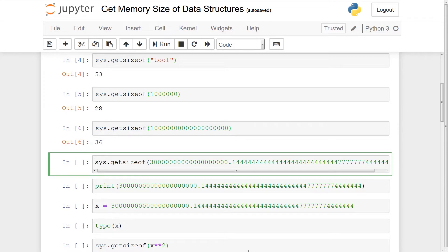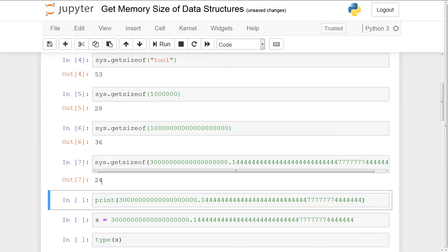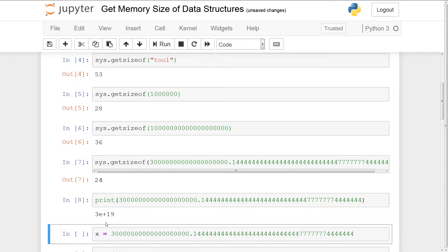Now let's look at some of these floats. There's always a fixed amount of memory allocated for floats — so even if you have an arbitrarily large number, the amount allocated will always be 24 bytes. However, as the numbers get increasingly complex, it will start to round off significant digits. So we have an extremely large number here, and if I get the size of this — once again, it's only 24 bytes. If we print it out, you'll see it's 3 to the 19th, so it gets rid of all the extra digits and just retains the significant portion.